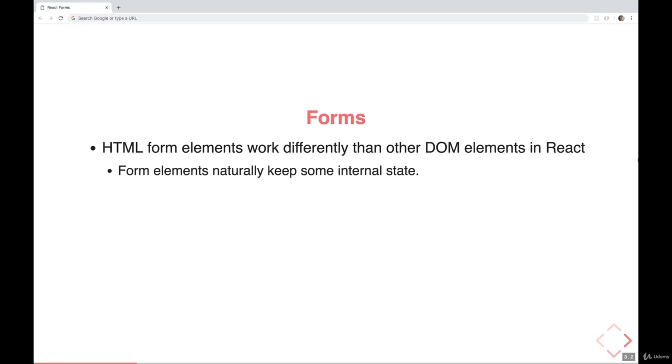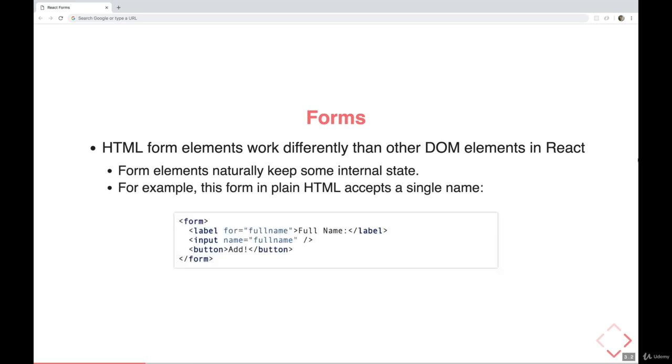Form elements naturally keep some internal state. They have data that the form is keeping track of, that the form knows about, that the rest of your application might not know about until you hit submit or click a button or the user hits enter. Some event triggers your code knowing about the data. For example, this really simple form here has nothing to do with React, just plain HTML, has a label and an input, and then a button.